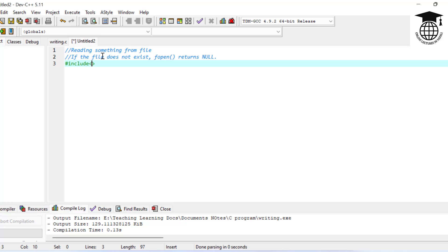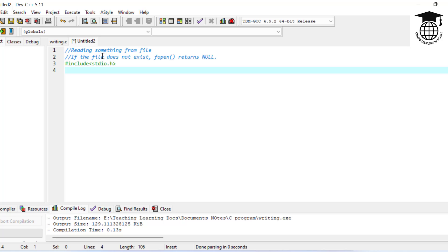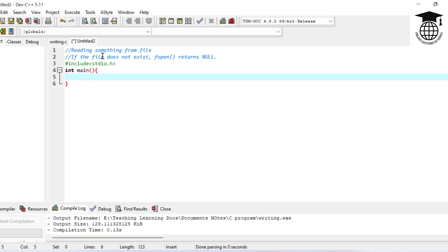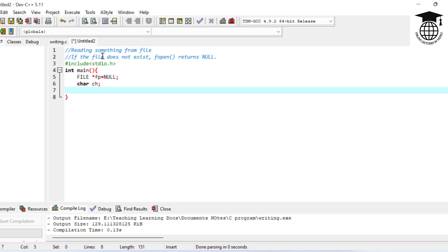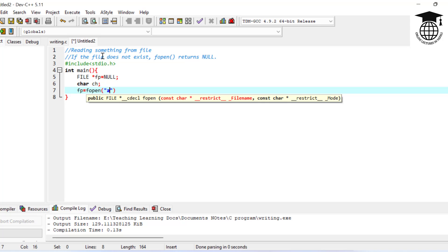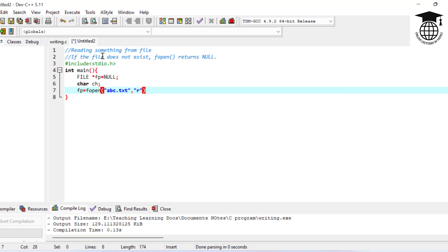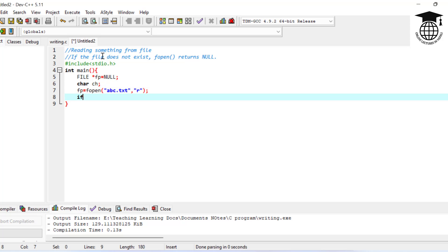Let's see the program. We include stdio.h, then int main. We are going to declare a file pointer and a character variable. Then we use: fp is equal to fopen, with file name abc.txt, opened in reading mode — that is, read-only mode.